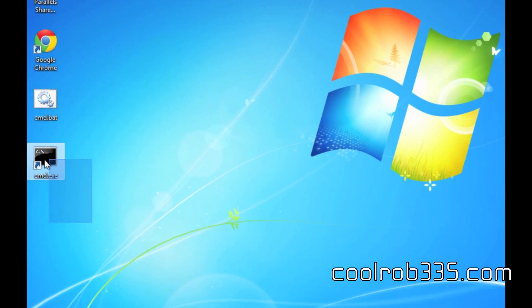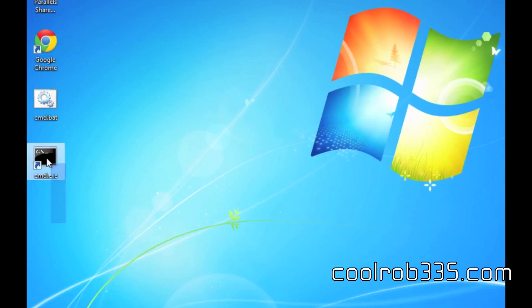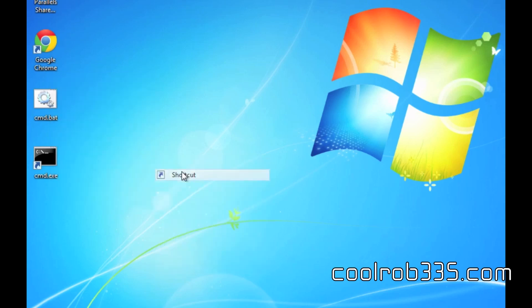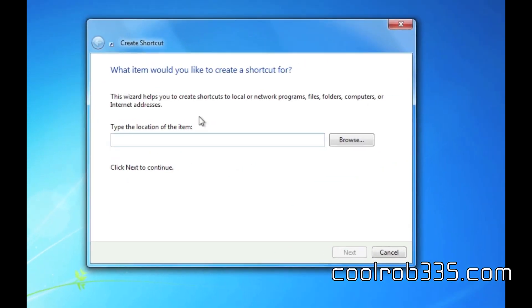Another thing which you can do with the shortcut method is access the registry editor. So same sort of method, create a shortcut but do regedit.